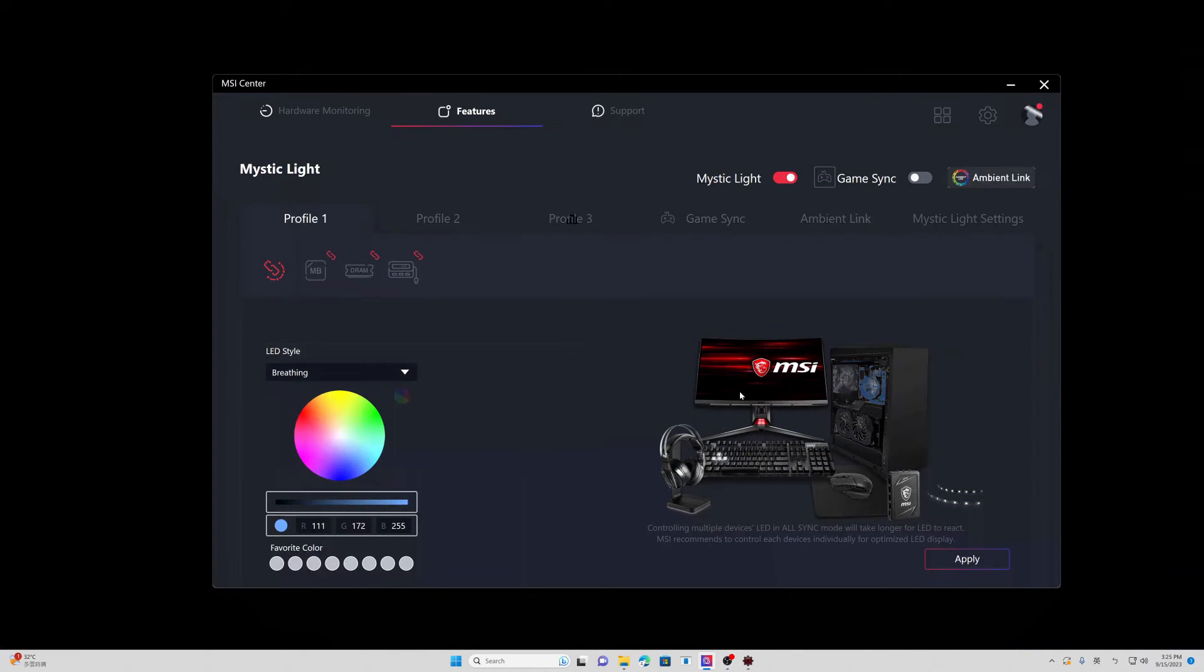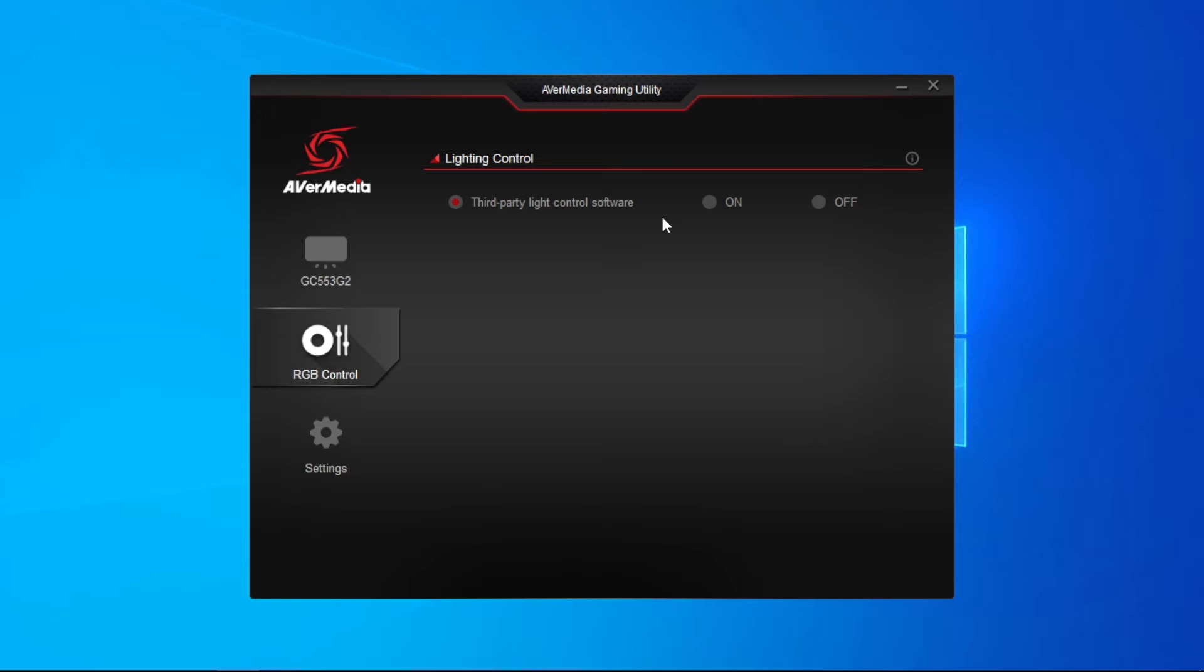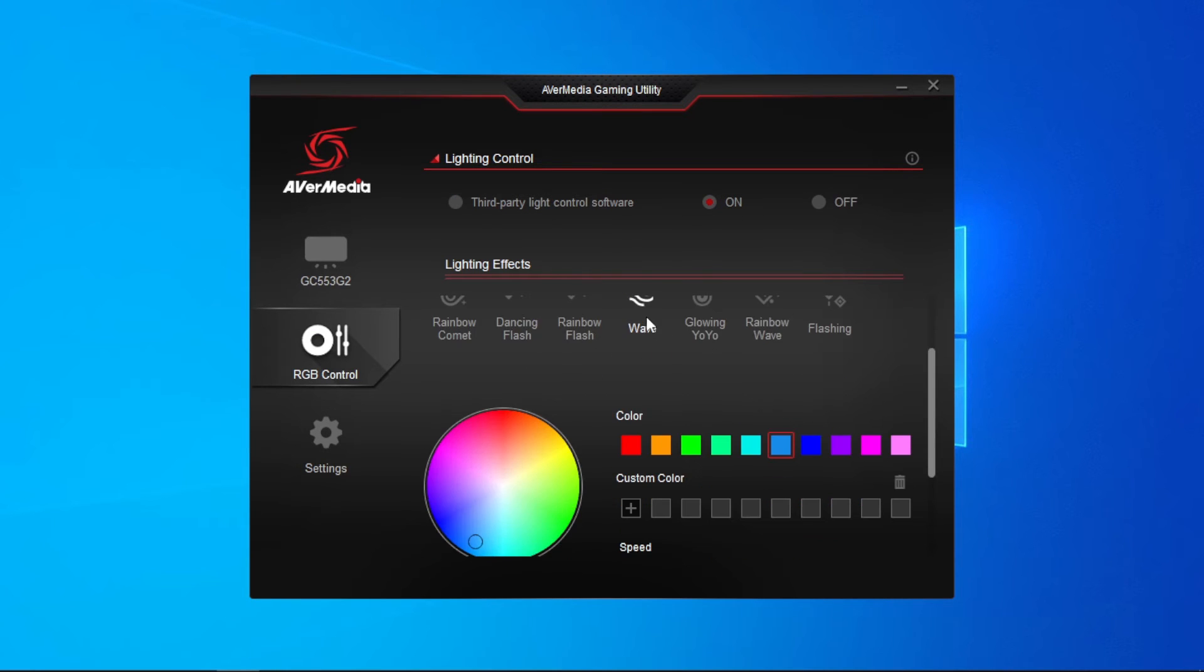Moreover, to avoid software conflicts, we recommend you disable all lighting control from other software if you turn on the light control inside the gaming utility.